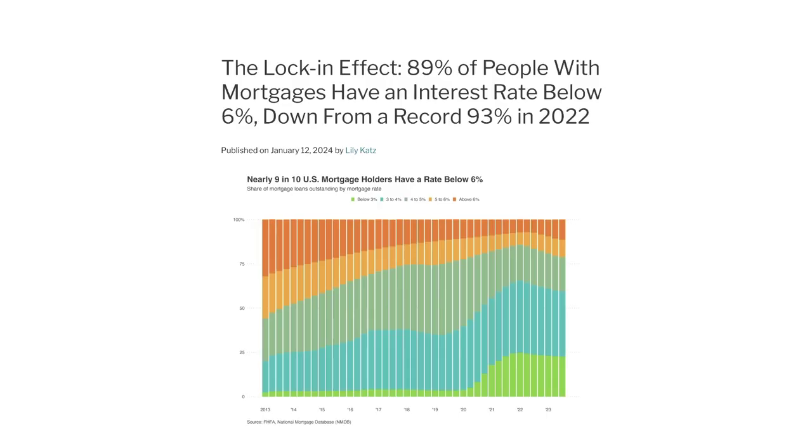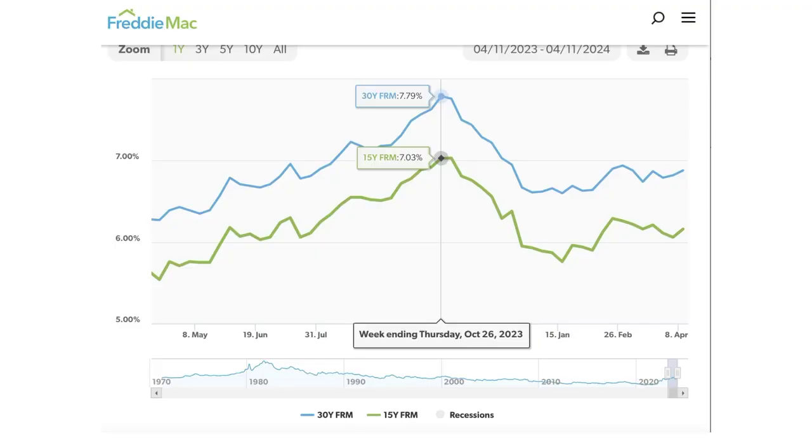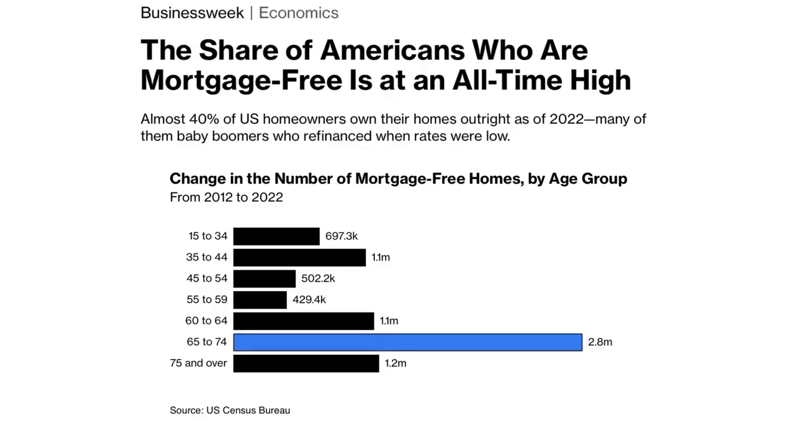Nearly 9 in 10 homeowners in the U.S. have a mortgage rate below 6%. 60% have a rate below 4%. That's 34 million homes. That is now a unique experience in a country where mortgage rates are north of 7%. About 40% of U.S. homeowners have no mortgage at all. Meaning no payments, no worries, no problem. That's 33 million homes.